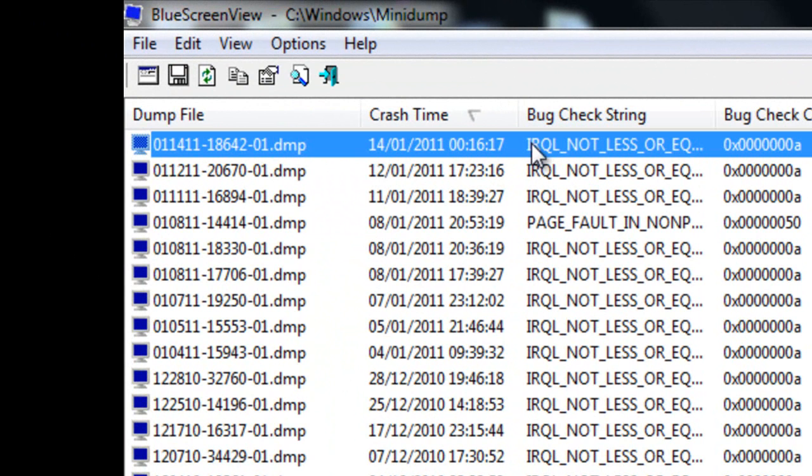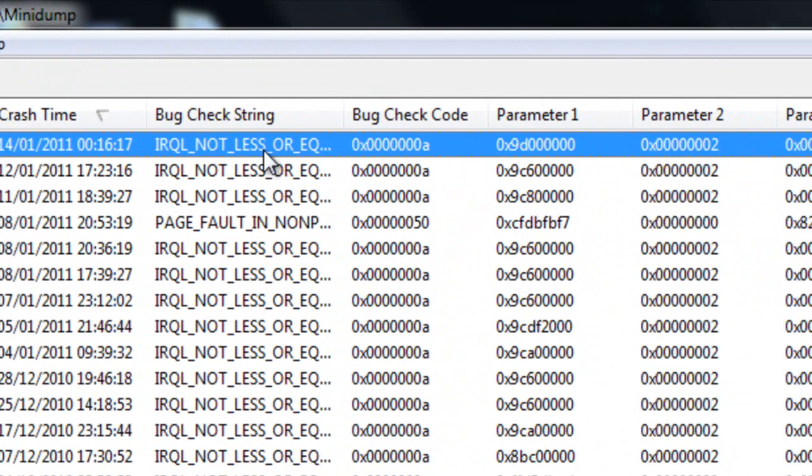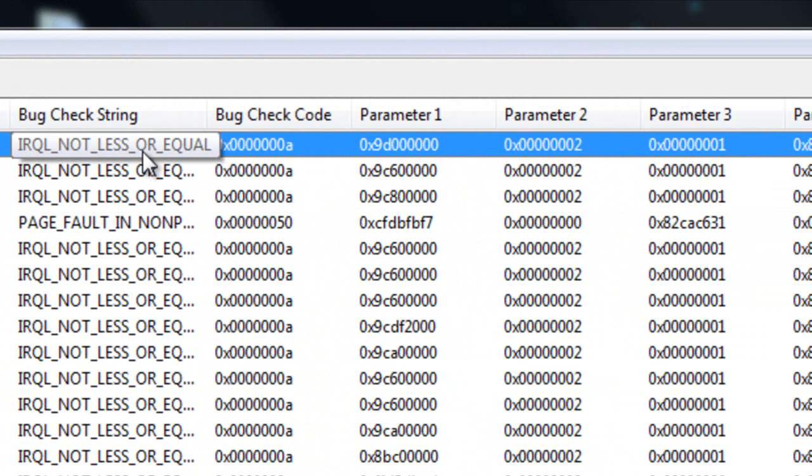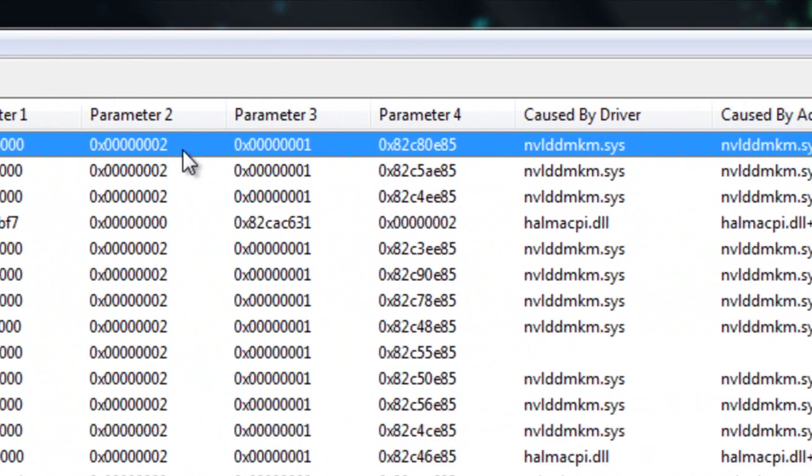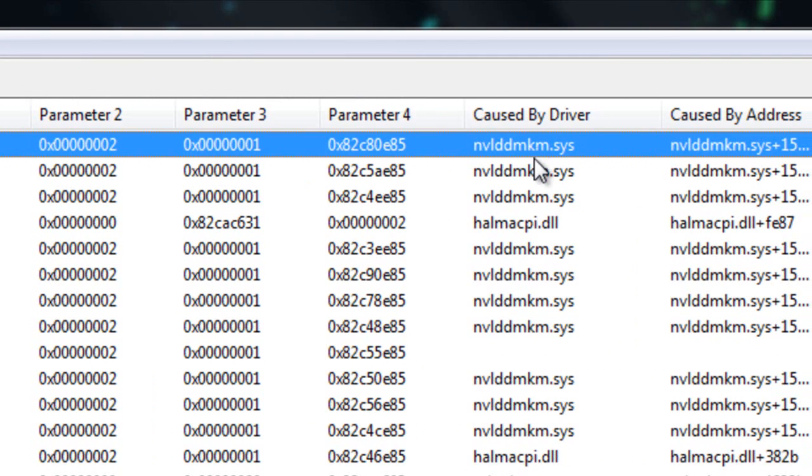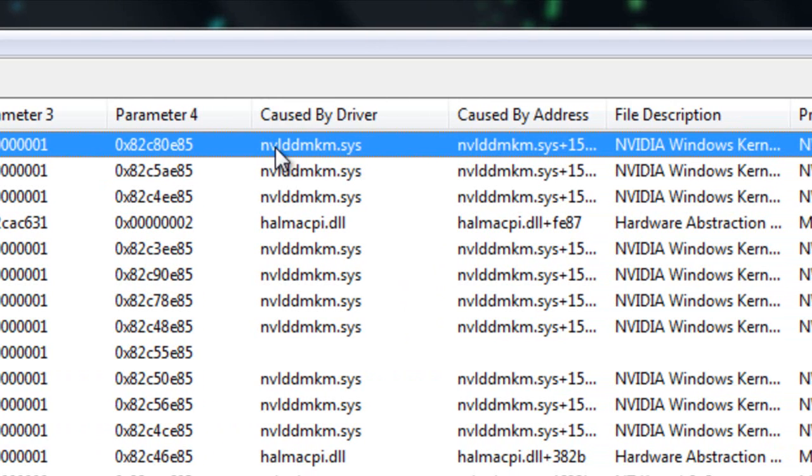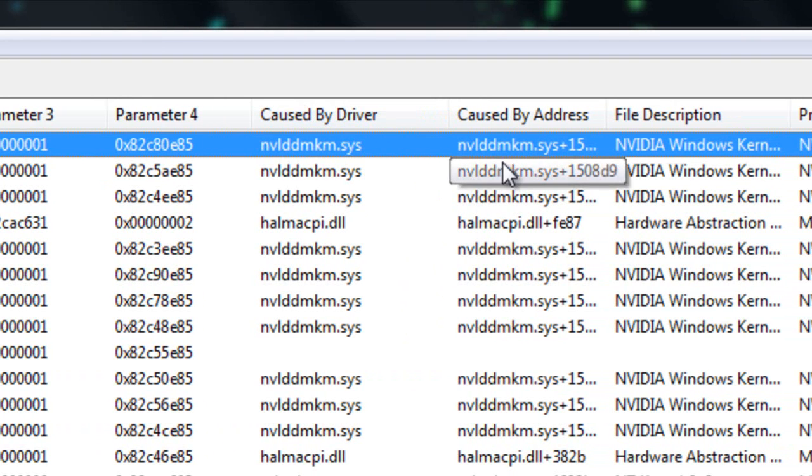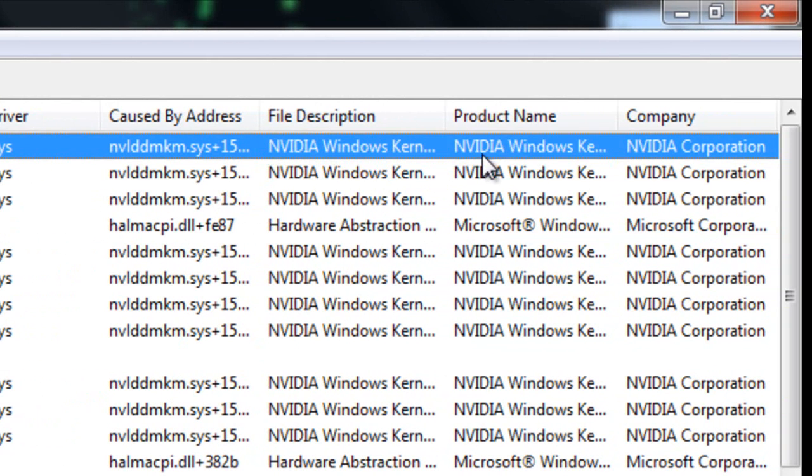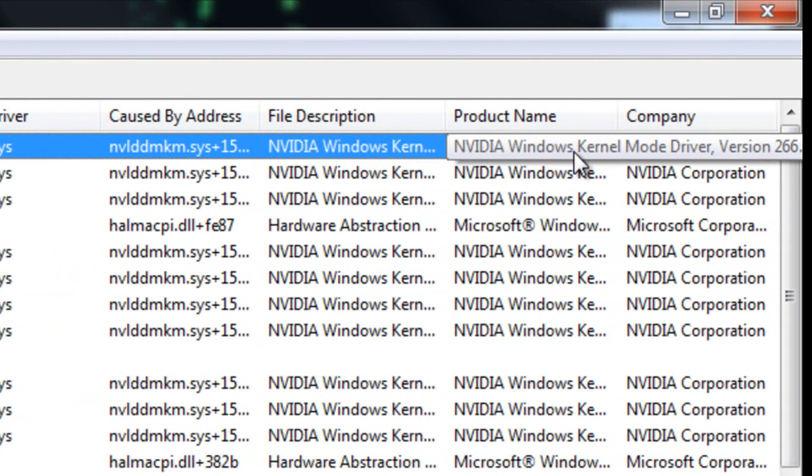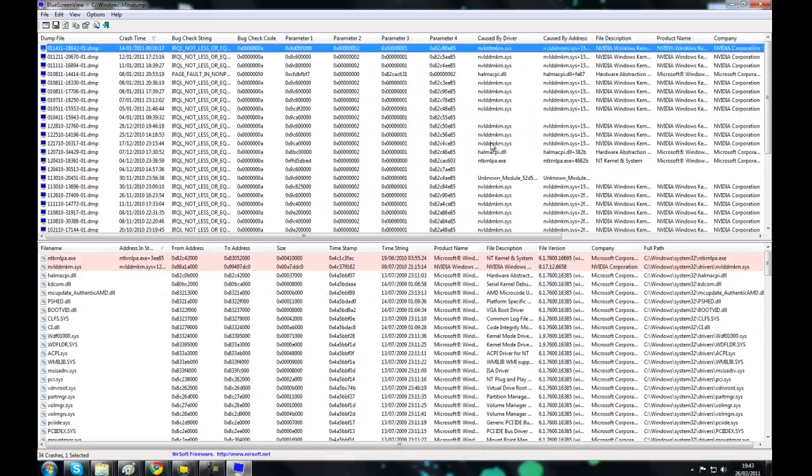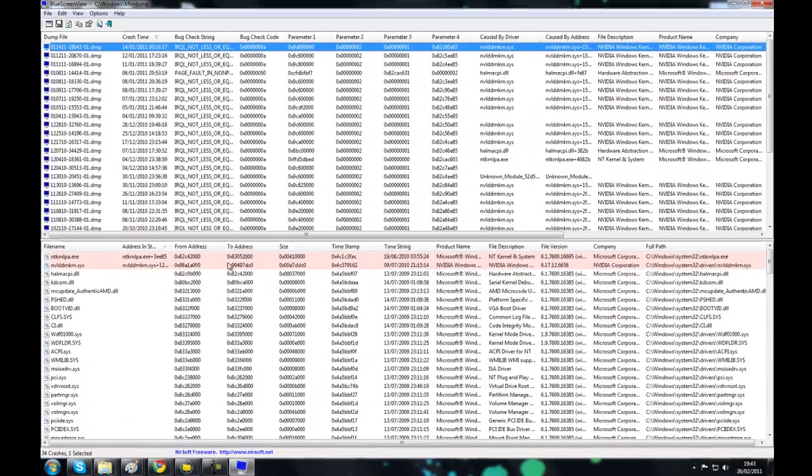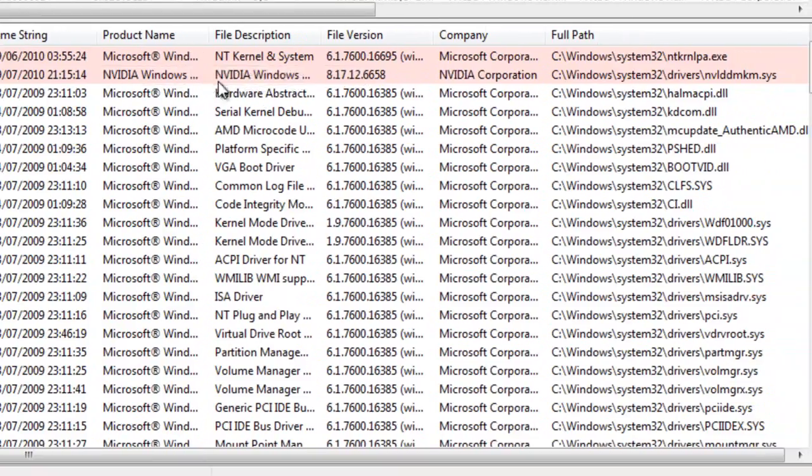Now, here you'll get a lot more information about the error that occurred. Click on, it'll tell you the name, the date, the time, the name, where it happened in the memory again. And most importantly, the driver that caused it. Here it is. It gives you some file description, the product name, the company who makes the product. And here again, it gives you more information.